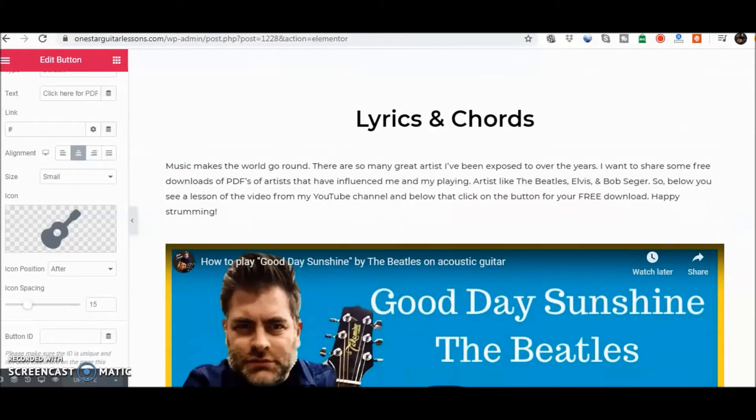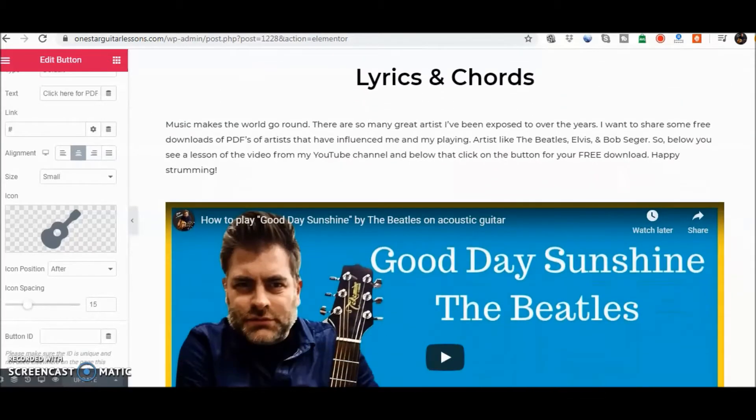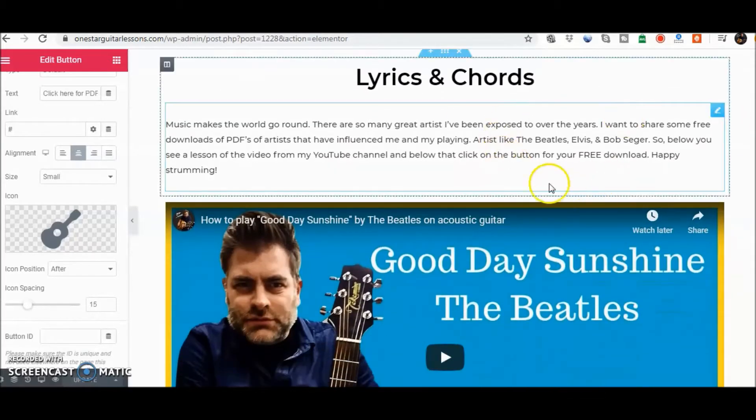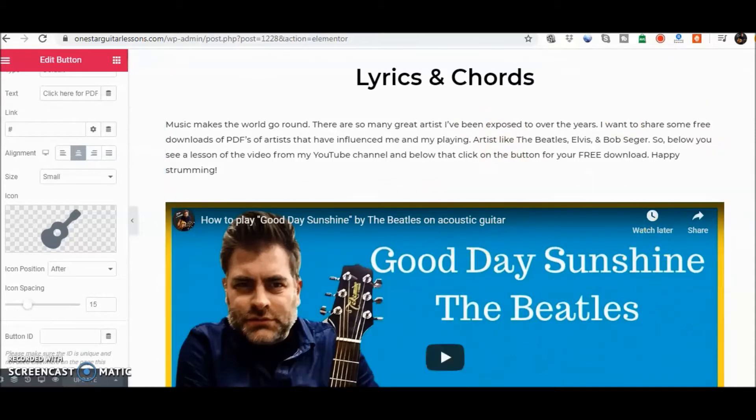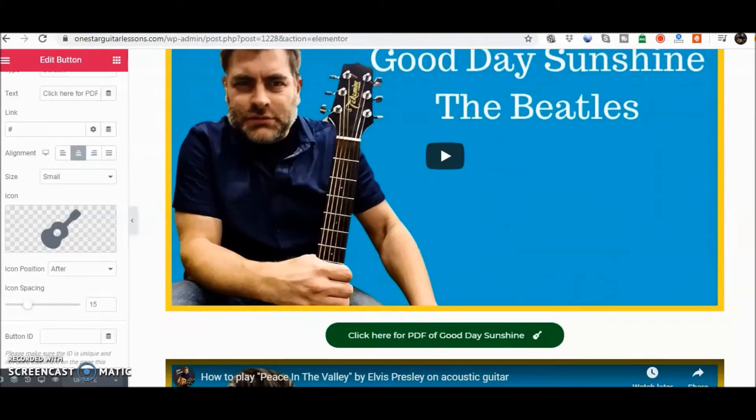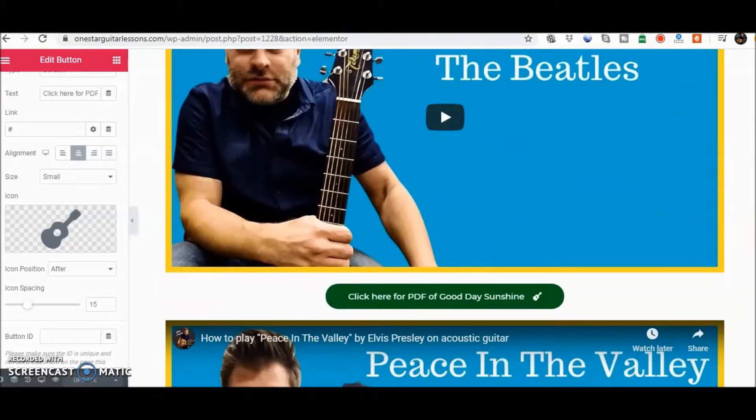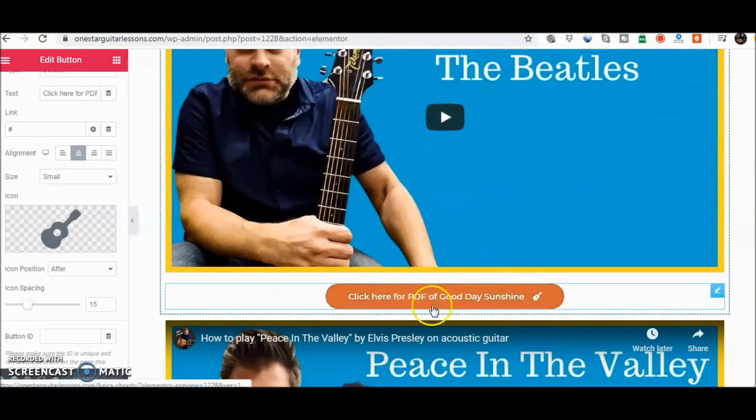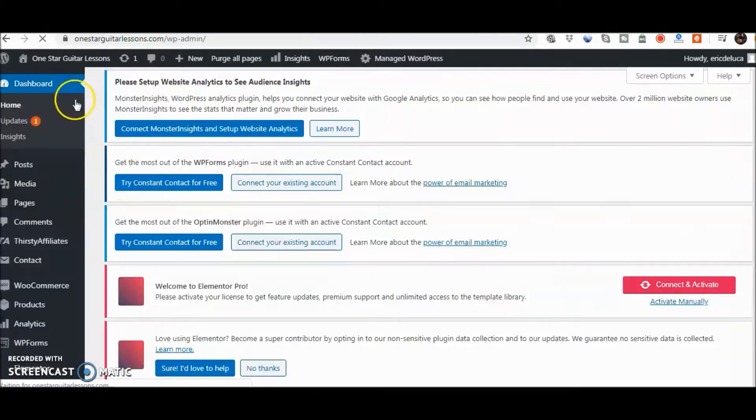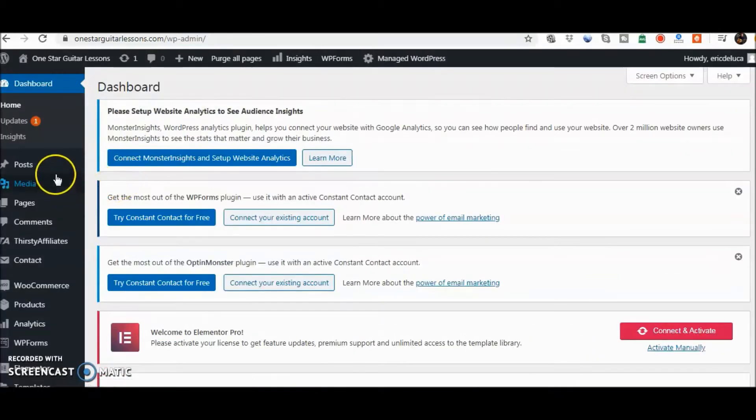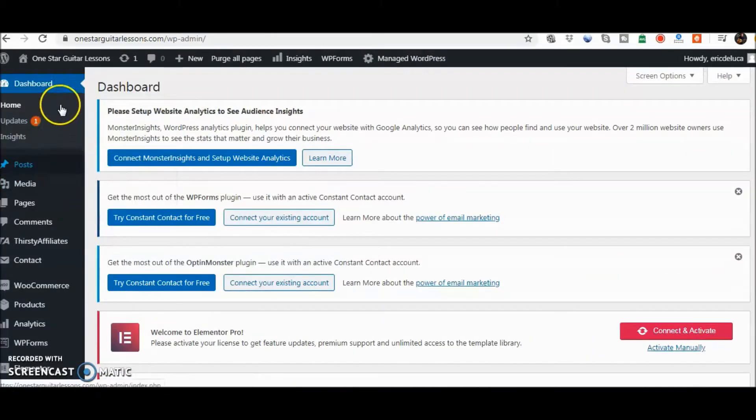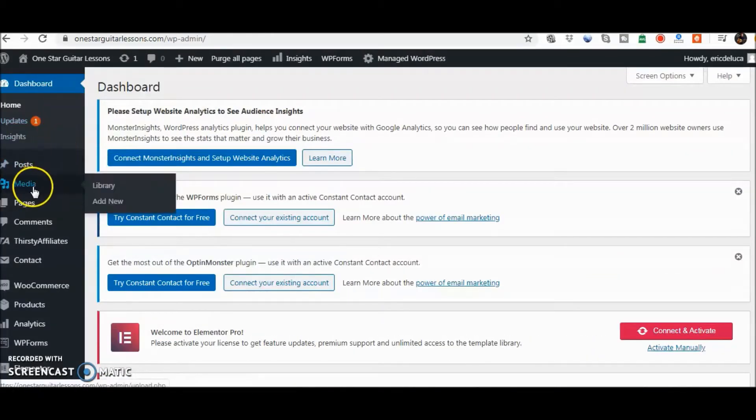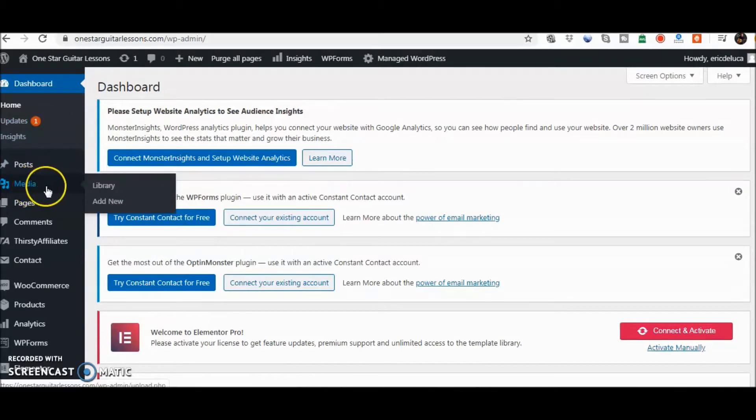In this case here, if they come to my site, they see lyrics and chords. They really like this song, they can learn it from YouTube. If you click here you can get the free PDF. So you're going to go back to the dashboard and then go right to media.